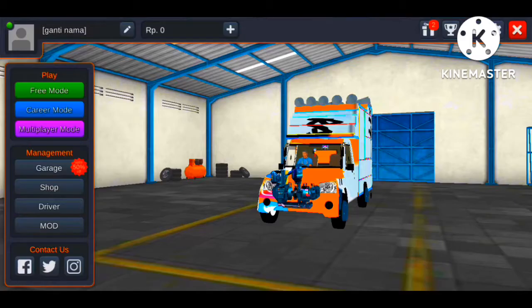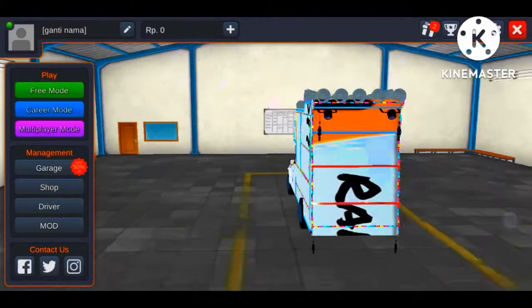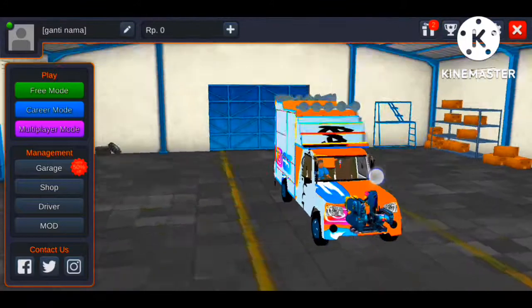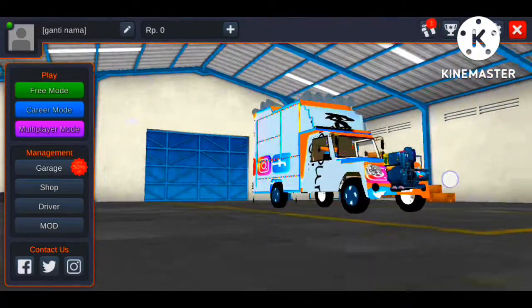Hello guys, welcome to the Bus Simulator Indonesia game. Today I am going to tell you how to change the DJ pickup poster.